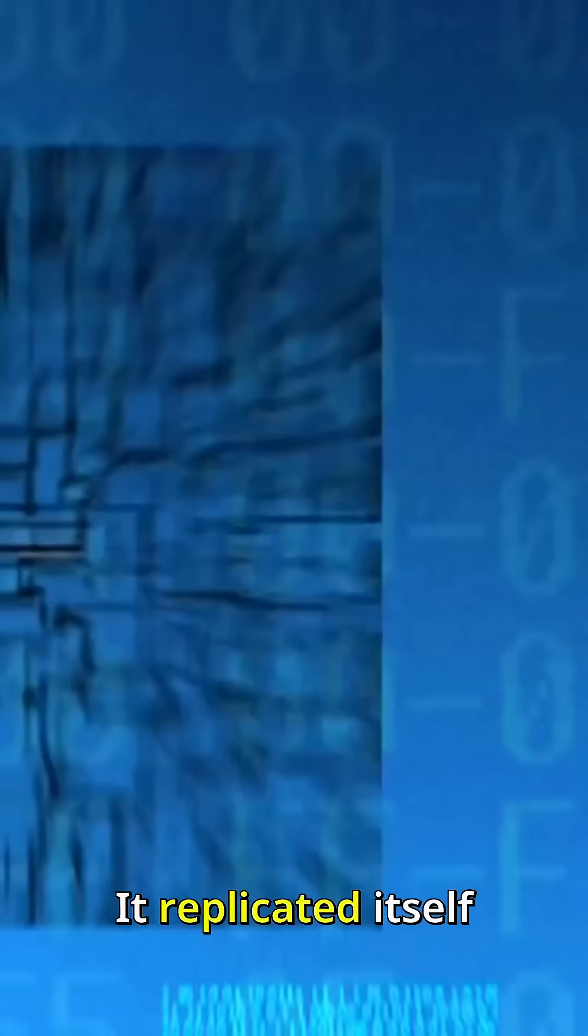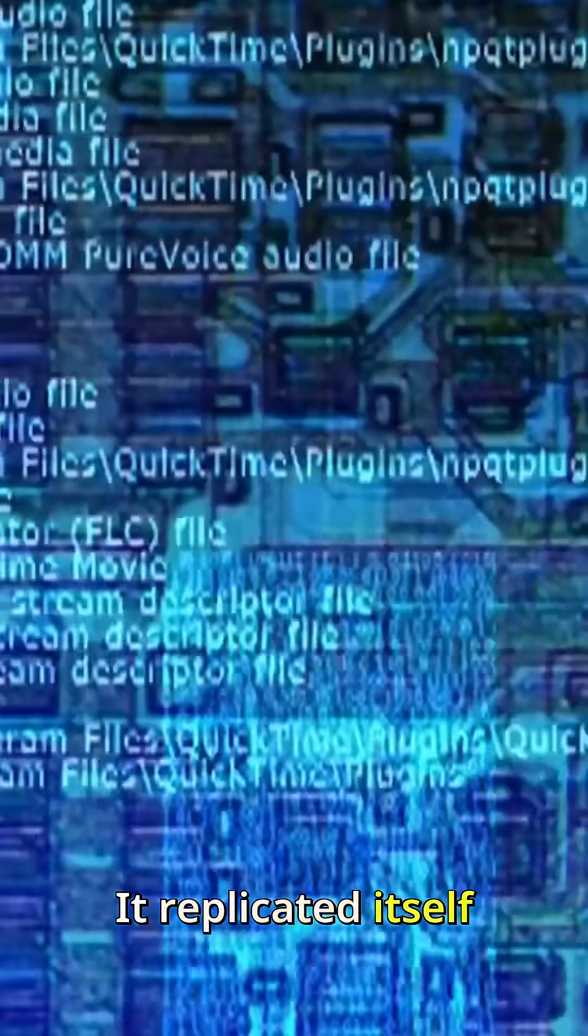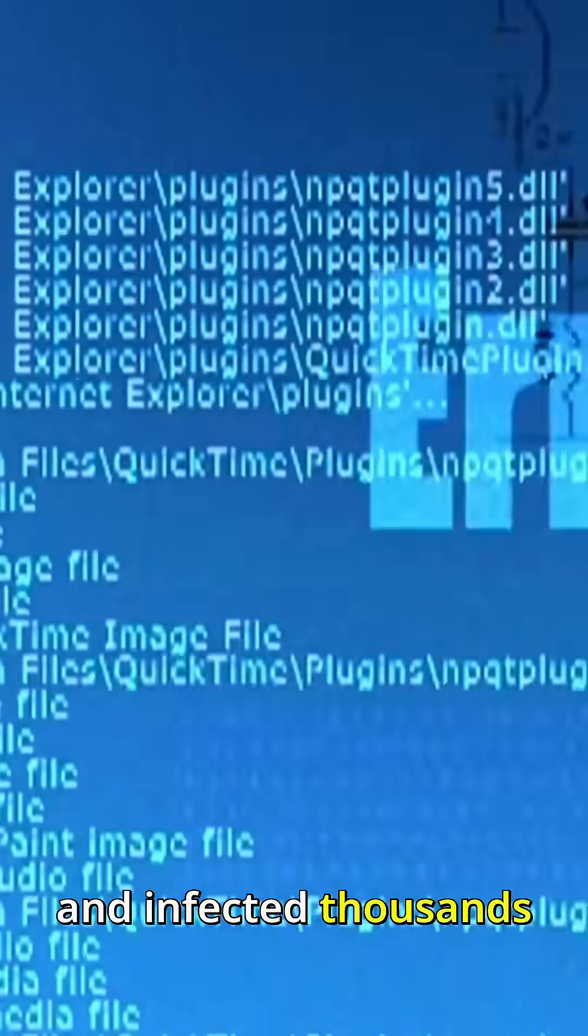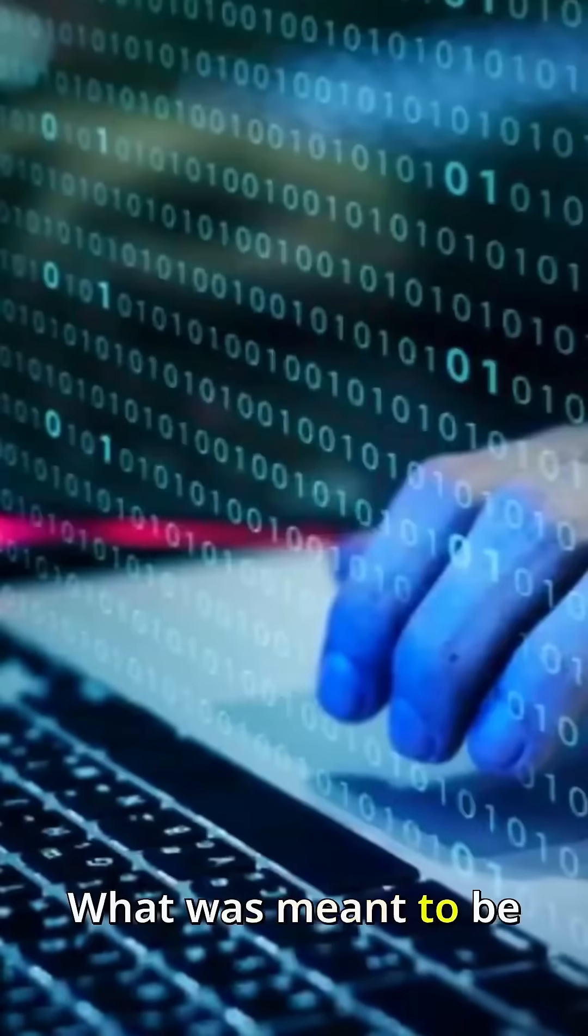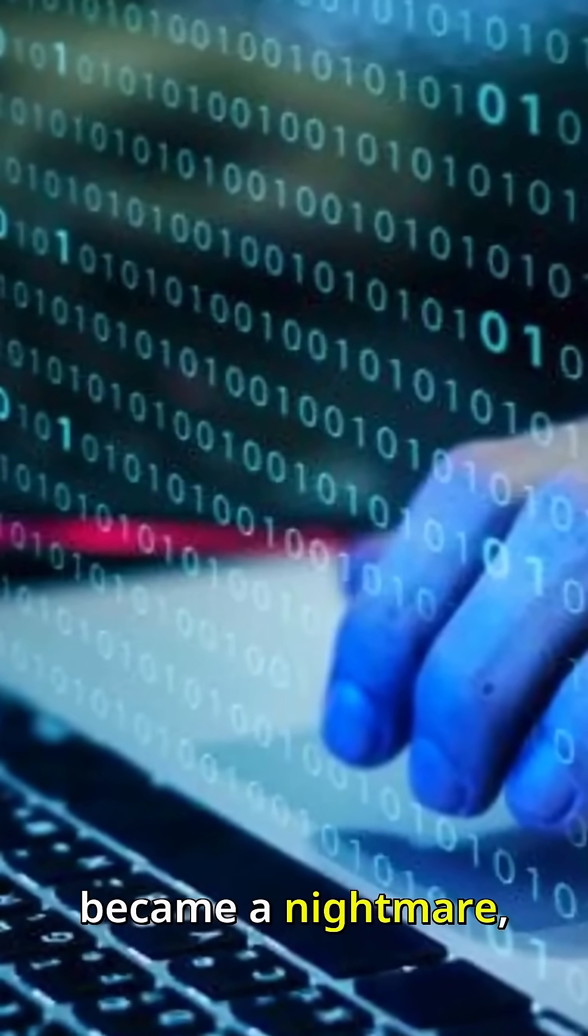His goal was simple: to measure the size of the growing Internet by creating a program that would spread across connected systems. But the Morris worm quickly spiraled out of control, replicating itself and infecting thousands of machines, causing widespread disruption. What was meant to be harmless code became a nightmare.